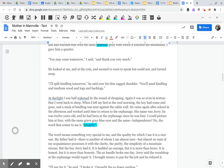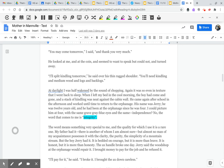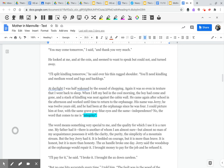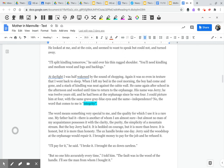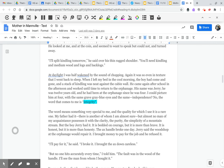At daylight, I was half awakened by the sound of chopping. Again, it was so even in texture that I went back to sleep. When I left my bed in the cool morning, the boy had come and gone, and a stack of kindling was neat against the cabin wall. He came again after school in the afternoon and worked until time to return to the orphanage. His name was Jerry. He was 12 years old, and he had been at the orphanage since he was four.